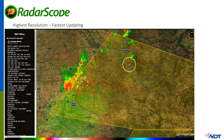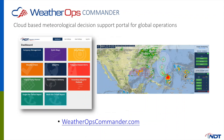With this being Business Continuity Week, this portion of today's presentation is for those interested in how RadarScope can help your organization minimize risk, protect your human assets, and your bottom line. So what is WeatherOps? It's a cloud-based meteorological decision support portal that provides information to support critical decisions as they relate to disruptive or dangerous weather.